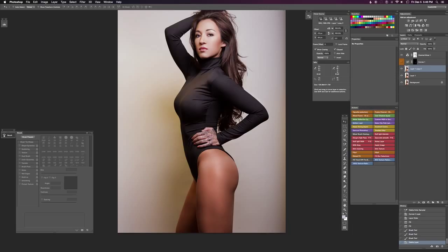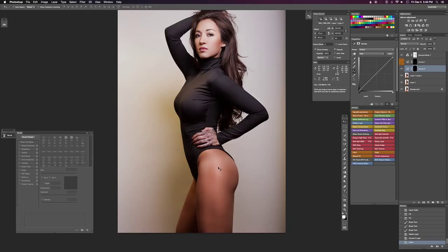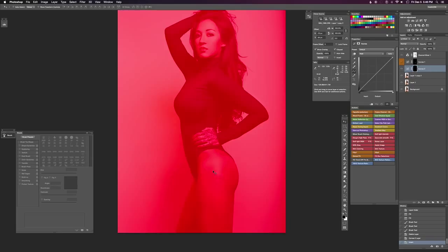What we're going to do is grab our curves layer and we are going to fill it with black, or just invert it right here. Then you can push the forward slash key — it's the key right below the delete key on your keyboard if you have a full size keyboard.